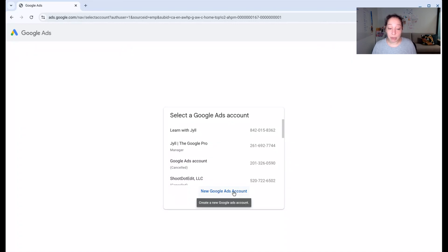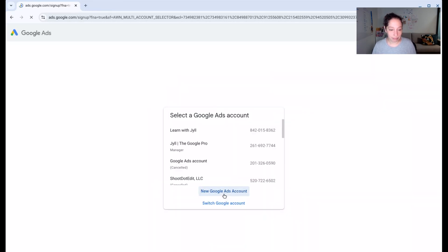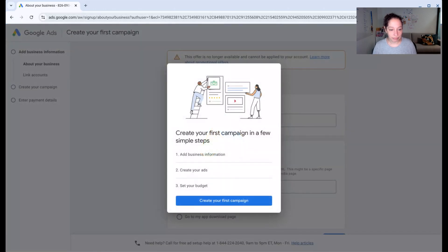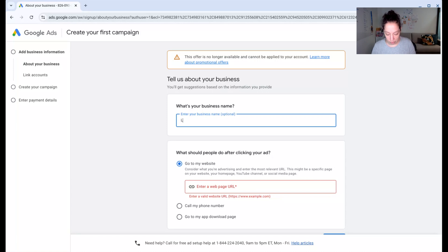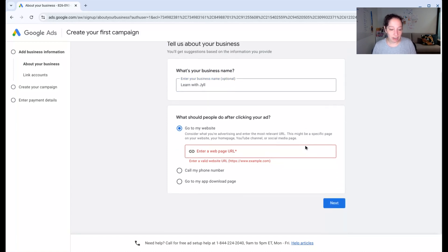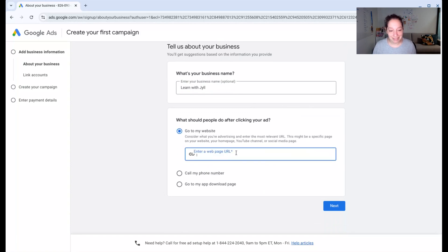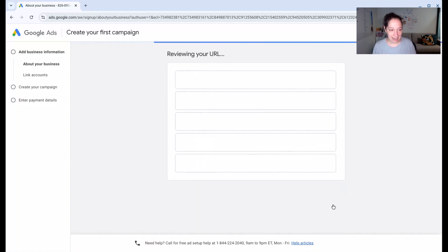And we are going to set up a new Google Ads account. Create your first campaign. So what is your business name? Optional. We'll call this Learn with Jill. And what should people do after clicking your ad? You can either put your website here or you can put your phone number there. Doesn't really matter. For me, I will put learn.jill.ca and click next.